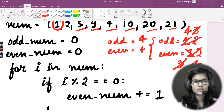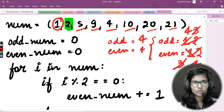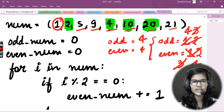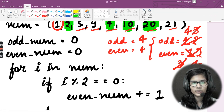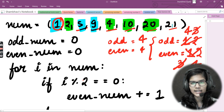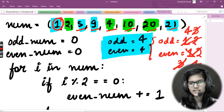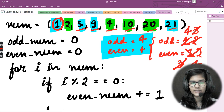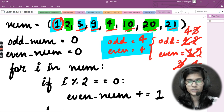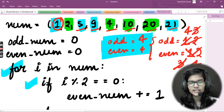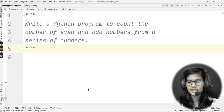Let me verify with a highlighter. The even numbers are 2, 4, 10, and 20 — that's four even numbers. The odd numbers are 1, 5, 9, and 21 — that's four odd numbers. Both counts are four, matching our dry run calculation. Let's now move to the PyCharm IDE and implement the same thing.